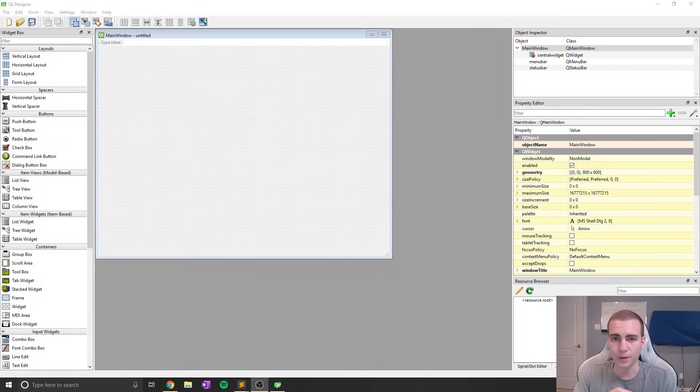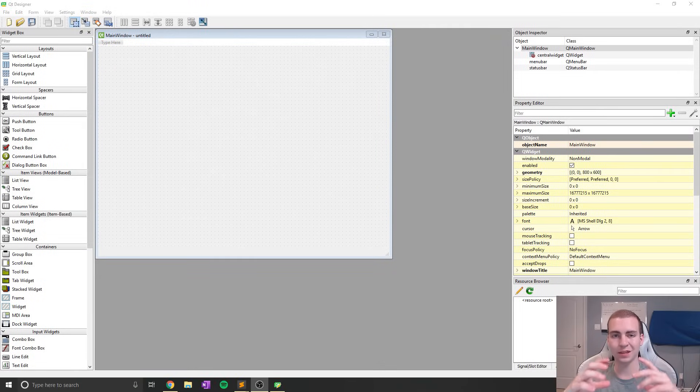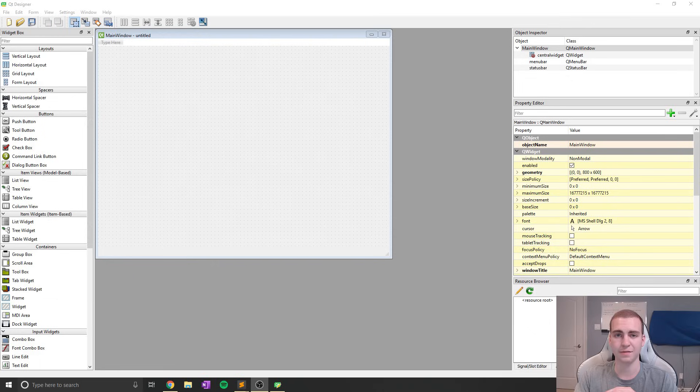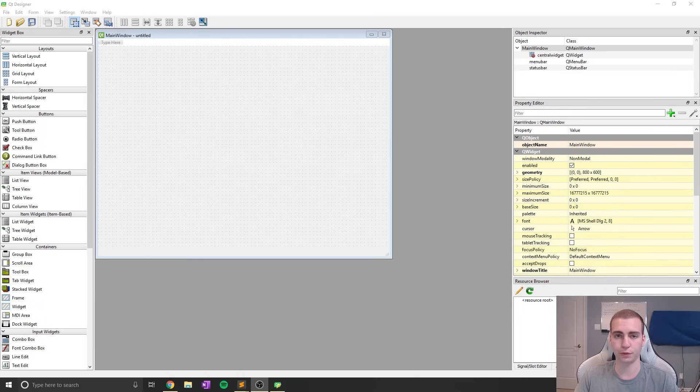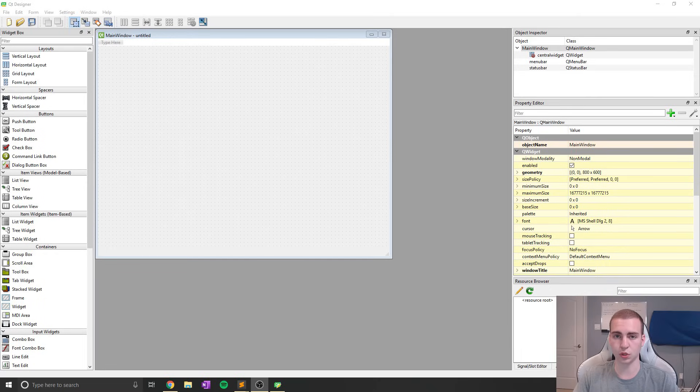Hey guys, and welcome to a brand new tutorial series on PyQt5 in Python. PyQt is an application framework for Python that allows you to build GUI applications very quickly.